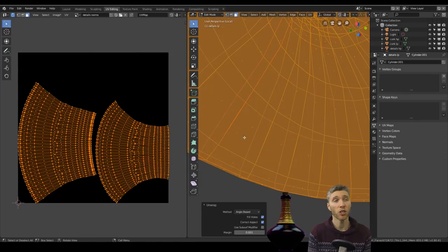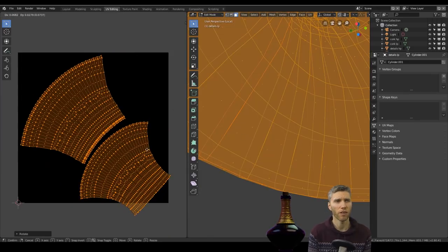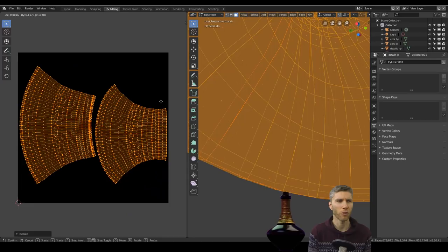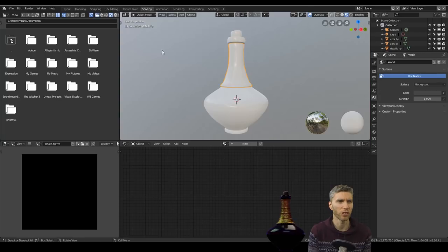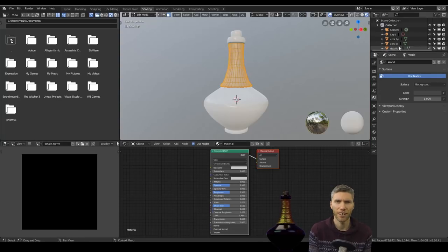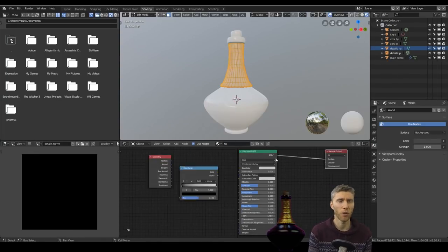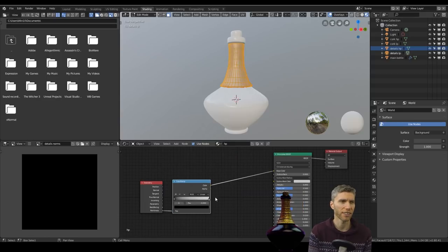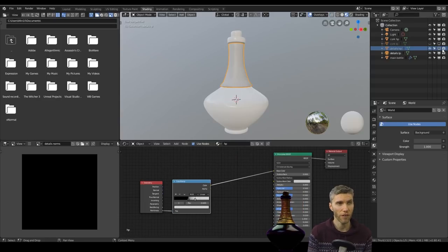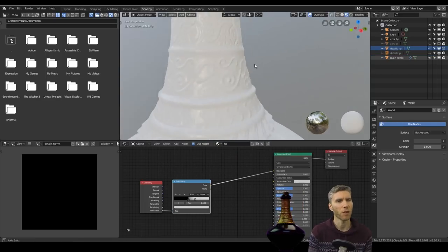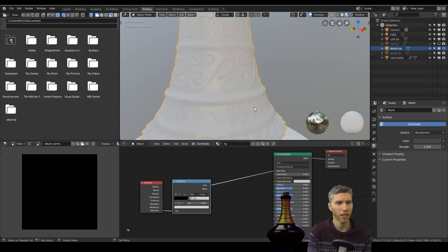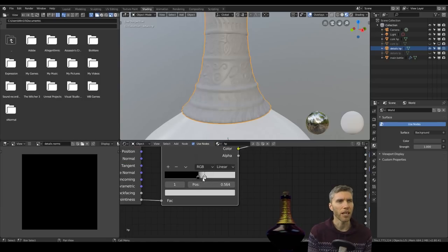And that's the usefulness of unwrapping with seams. You can sort of see whether there's something obviously wrong. Whereas I'd usually do a smart UV project, which is a bit rough, really a bit of a hack in a way.